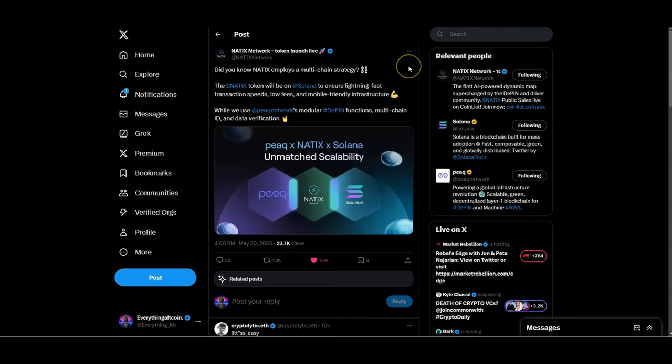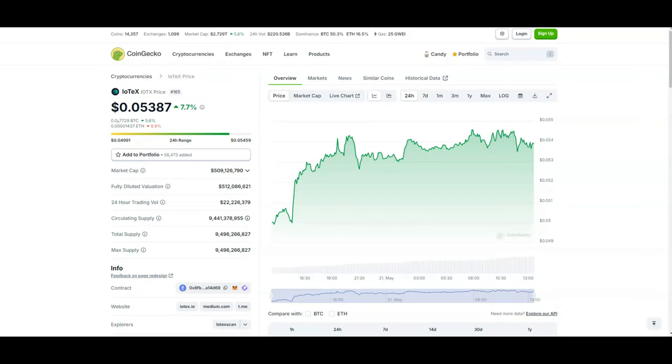NATIX is looking to go multi-chain so they're not just going to be in PEAQ ecosystem. The NATIX token will be on Solana to ensure lightning-fast transaction speeds, low fees, and mobile-friendly infrastructure, while they use PEAQ network's modular DeFi functions, multi-chain ID, and data verification network. NATIX is going to be utilizing both of these ecosystems for their benefits.